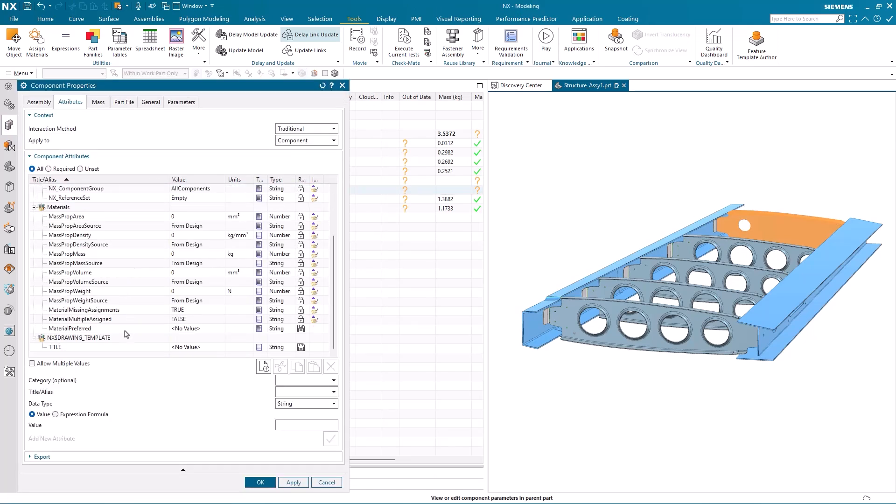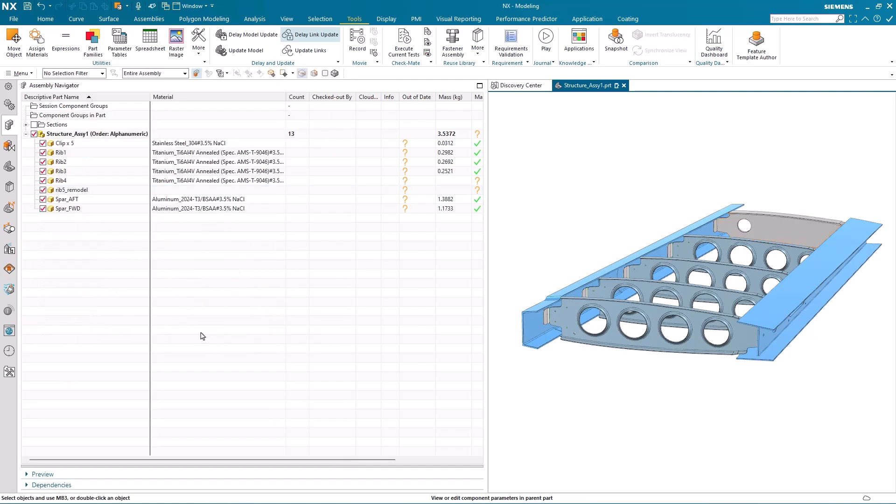So again, if I wanted to, I could go back in, add a material to RIB 5, and again recalculate the corrosion risk.